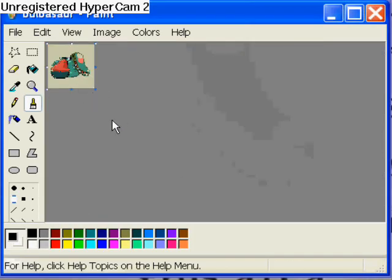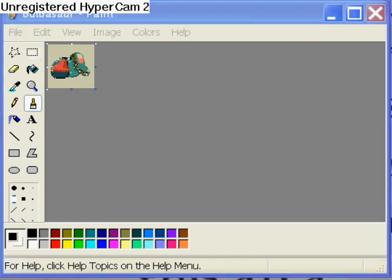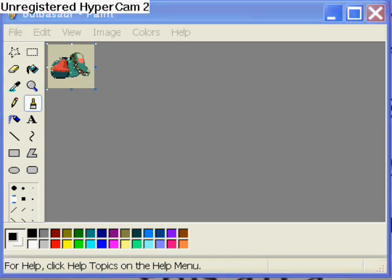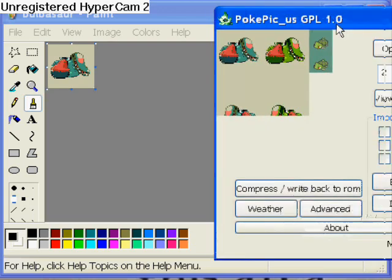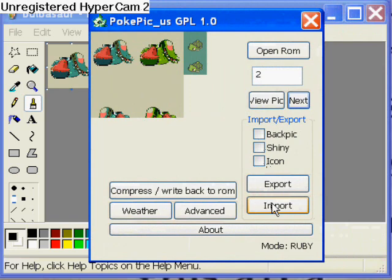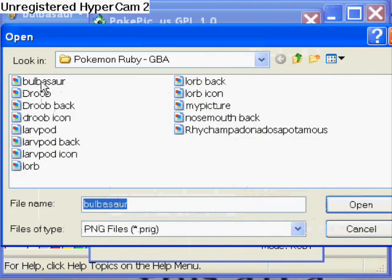Right there. I went to Pokepick and I exported the Bulbasaur, erased him, and pasted this guy on there. I made sure he had the same background, because it has to have the same background for it to work in the game, or else it's not gonna work. So here's Pokepick — I already got the guy in it and I have the back sprite and everything.